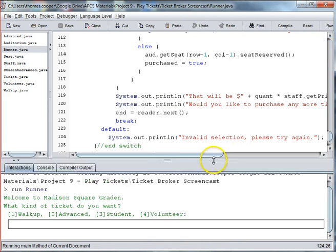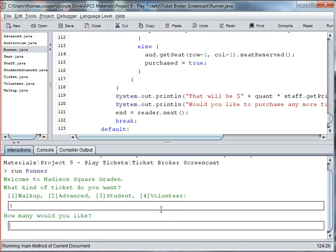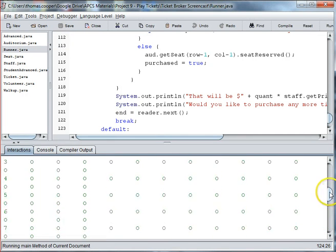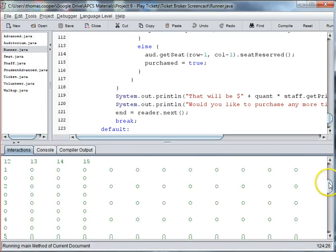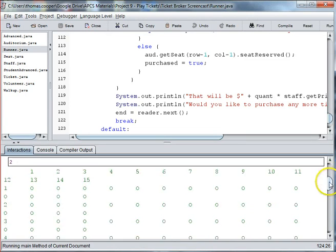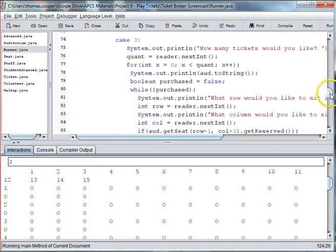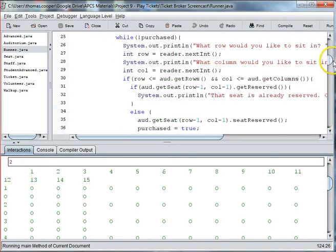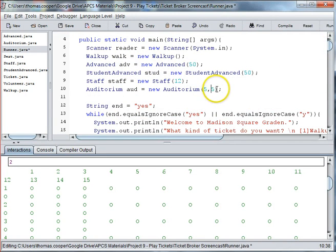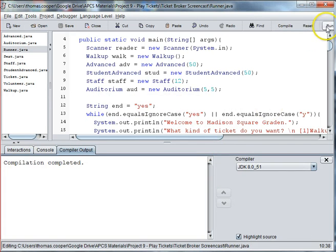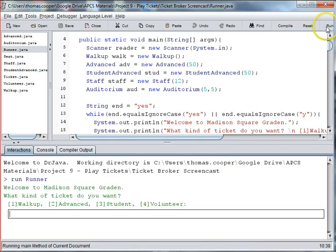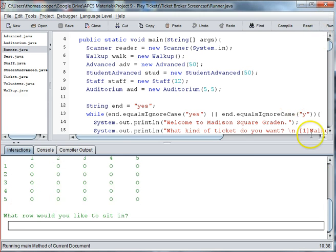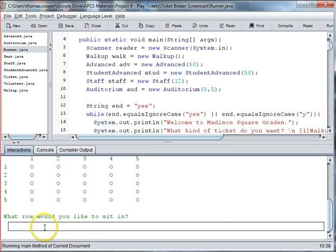So you can see here that we want to buy a walk up. And how many would you like? I'd like two. And then what row would you like to sit in? So I've got this grid of 15 circles by 15. And it's a little big for this size that I have my. So let's make it smaller. We'll go up to auditorium. And let's instantiate auditorium by five by five. And recompile. And now we'll run it. So I want to do walk up tickets. I'm going to get three of them. And you can see now my grid is five by five. And I want to sit in row two.